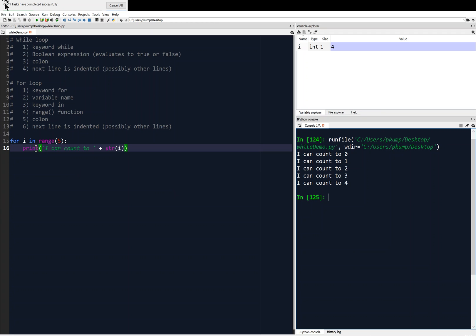The 'continue' and 'break' keywords will also work for the for loop, just in the same way they worked for the while loop. You'll want to experiment with that. Now, before we get into what range is doing in more detail, I'm going to give you another example.